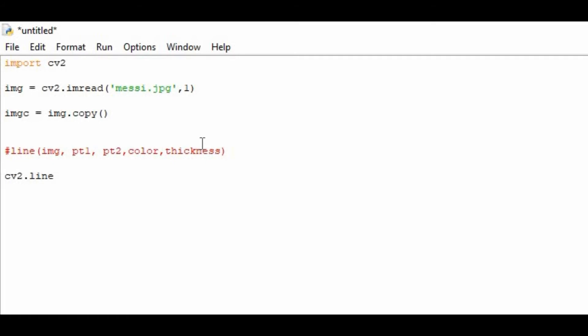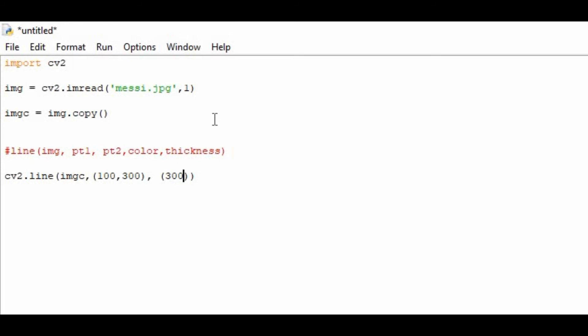After that, here I have to pass cv2.line. On the first parameter I write imgc. The coordinates of point number one should be 100,300 - it depends on your choice. Now I have to pass the second point. I am giving the coordinate 300,50.